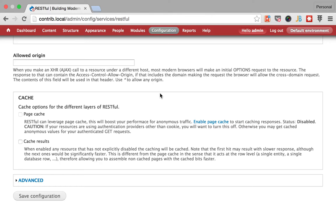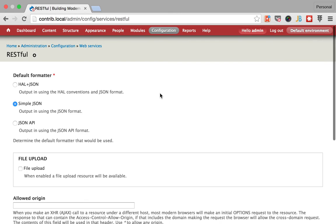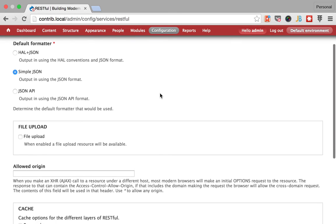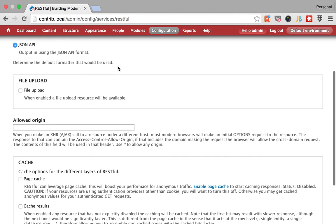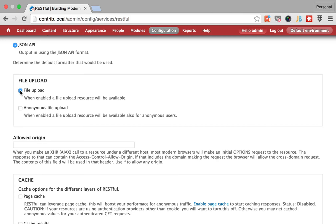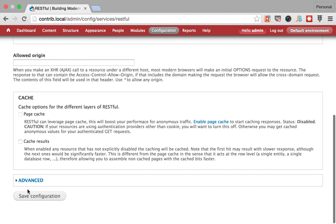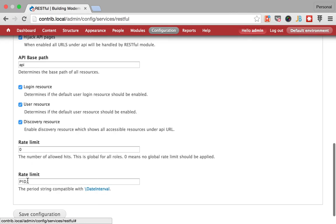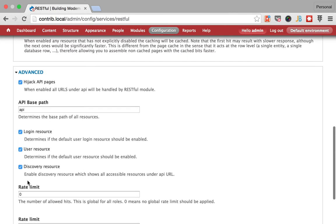So this is how you install the RESTful module. Make sure you check these options. We probably want to use JSON API. If you want to allow uploading files you want to check this and see if you want the anonymous users to upload files, you probably want or not.